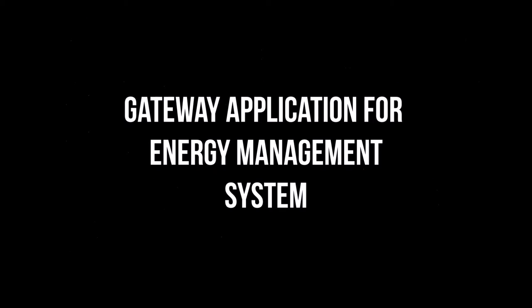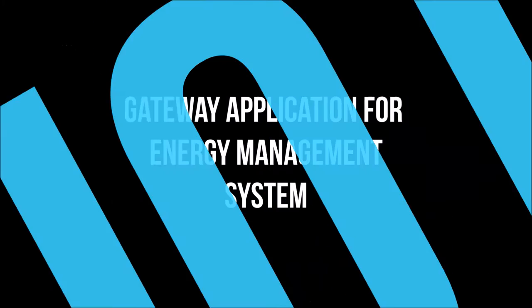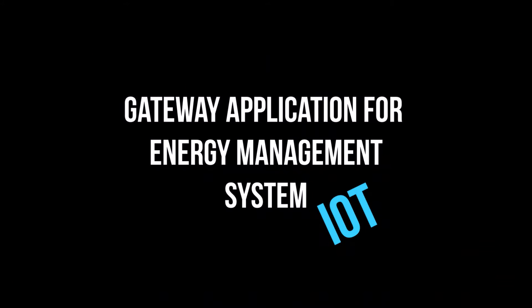The project that was assigned to me for my internship program is the Gateway Application for Energy Management System, which basically is an IoT-based project.